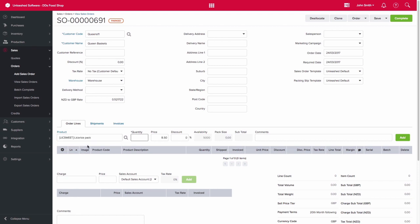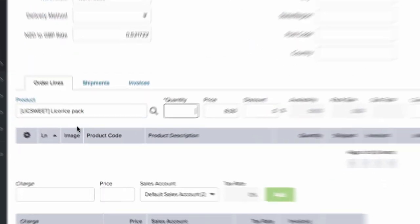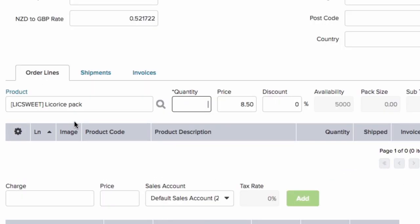When you add the product to the sales order, you can see that we currently have 5,000 units available. However, the customer is wanting to order 5,500 units.